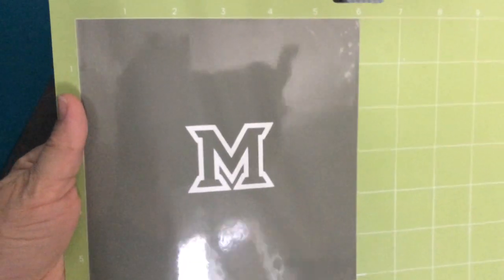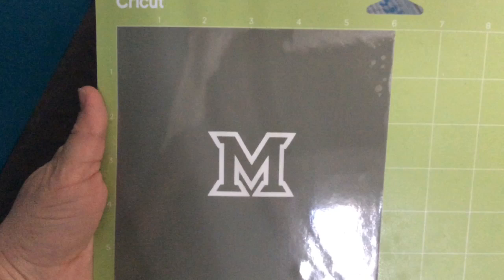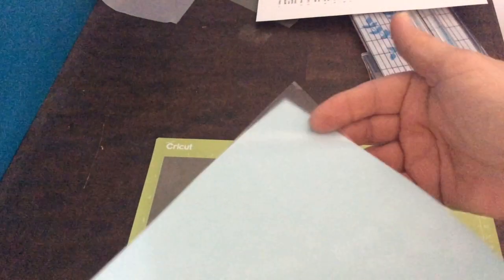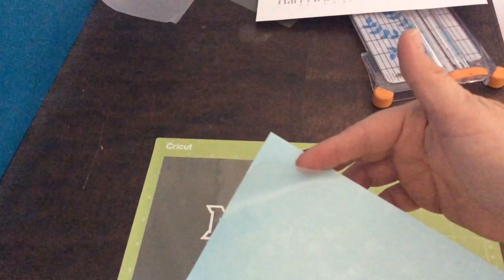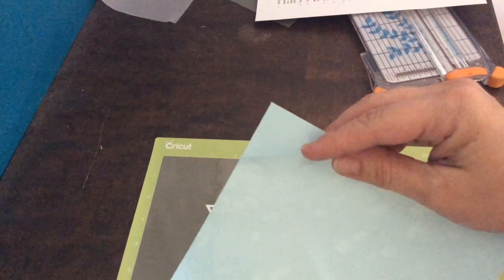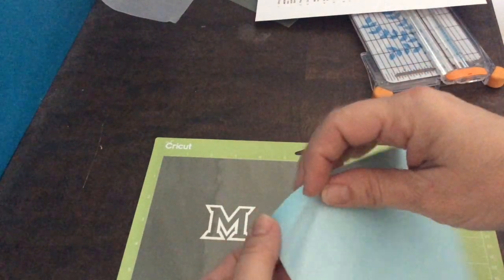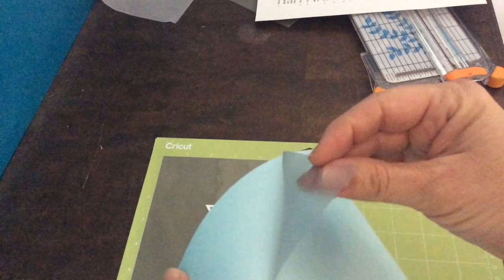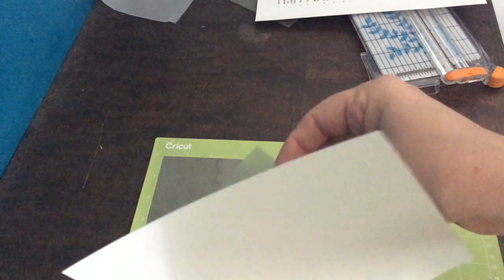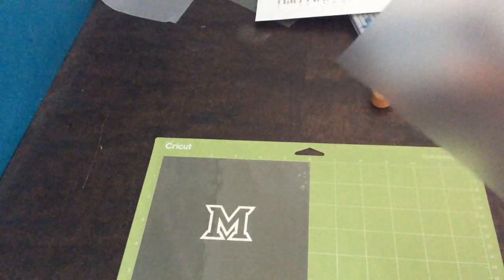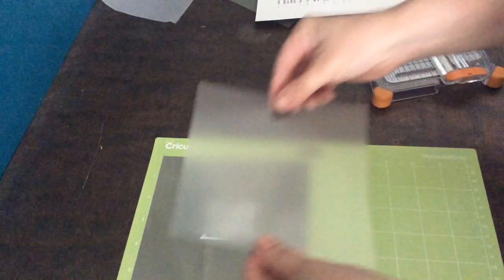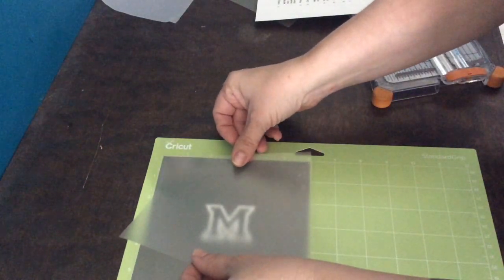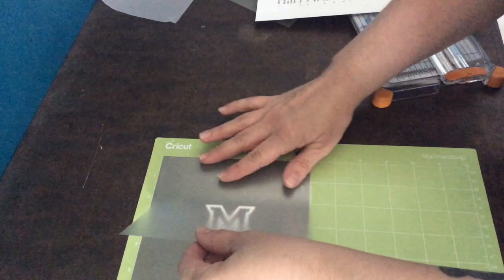All right so I'm done weeding now. I'm going to peel the back off of the transfer tape sheet and I'm going to lay it on the top of the vinyl and use a scraper to attach it really well. There's a sticky side and you're just going to peel that backing off, lay it on your vinyl and smooth it out.